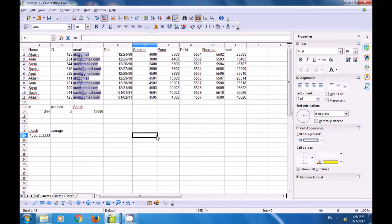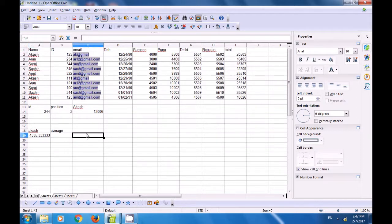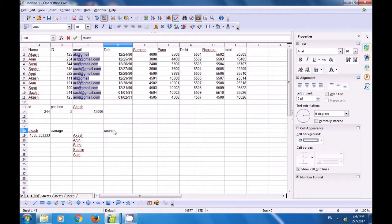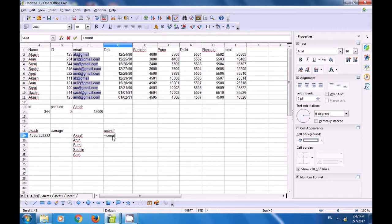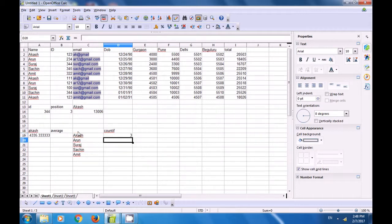Let us see how we can use the COUNTIF formula to count how many times a specific name appears in our data. We copy the unique names to a separate column. Then we apply =COUNTIF(names_range; AKASH), close the bracket, and press Enter. You can see that the name AKASH appears thrice in the name range.